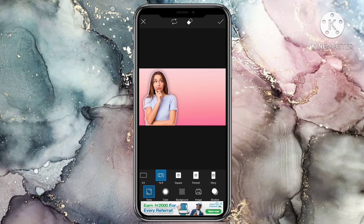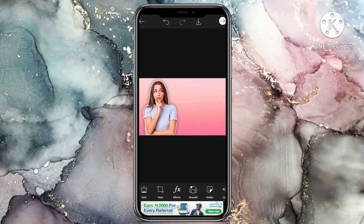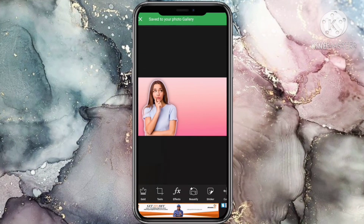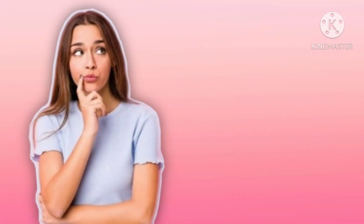Then save to your phone's gallery. You can also adjust the image by clicking on the arch on the screen or the outside button.